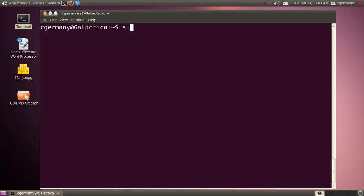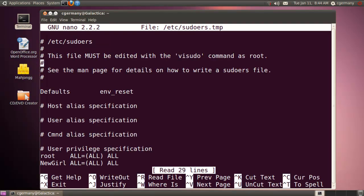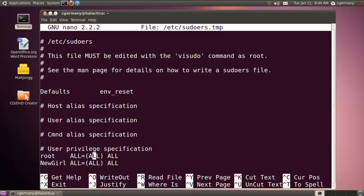In order to do that, let's run sudo and vi sudoers. Notice down here — let's look at the syntax for the way this works. First we'll look at root: we're saying that root can run from all terminals, he can act as all users, and he can run all commands. We took a simplistic route with newgirl and said the same thing — from all terminals, she can act as all users and run all commands.